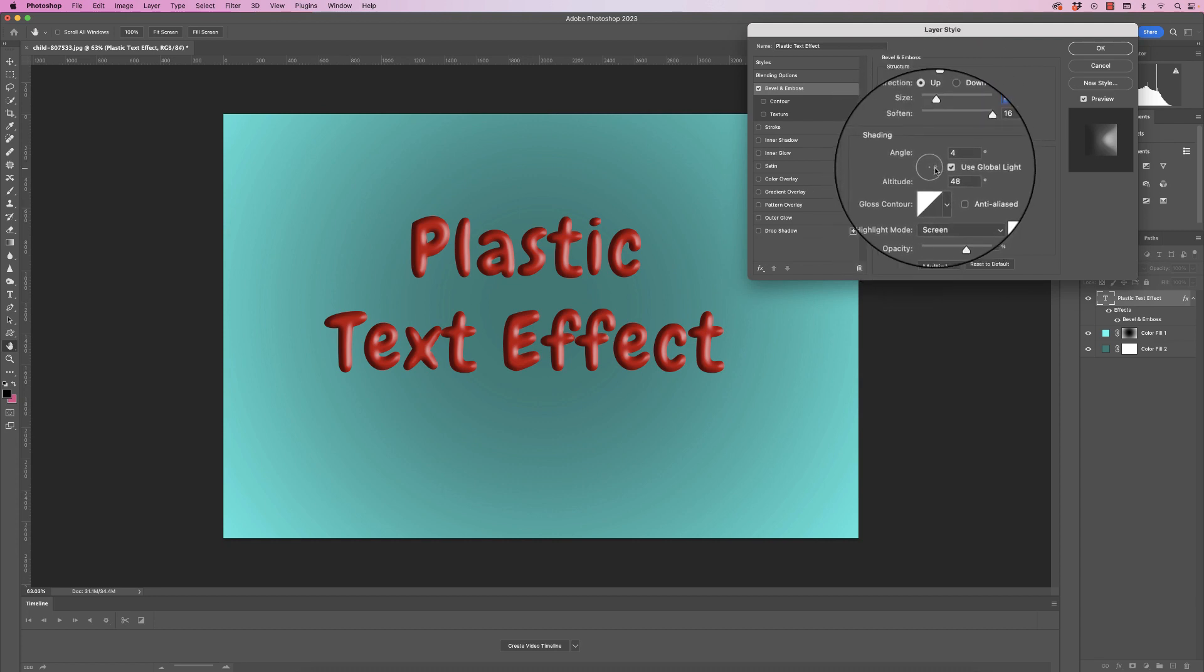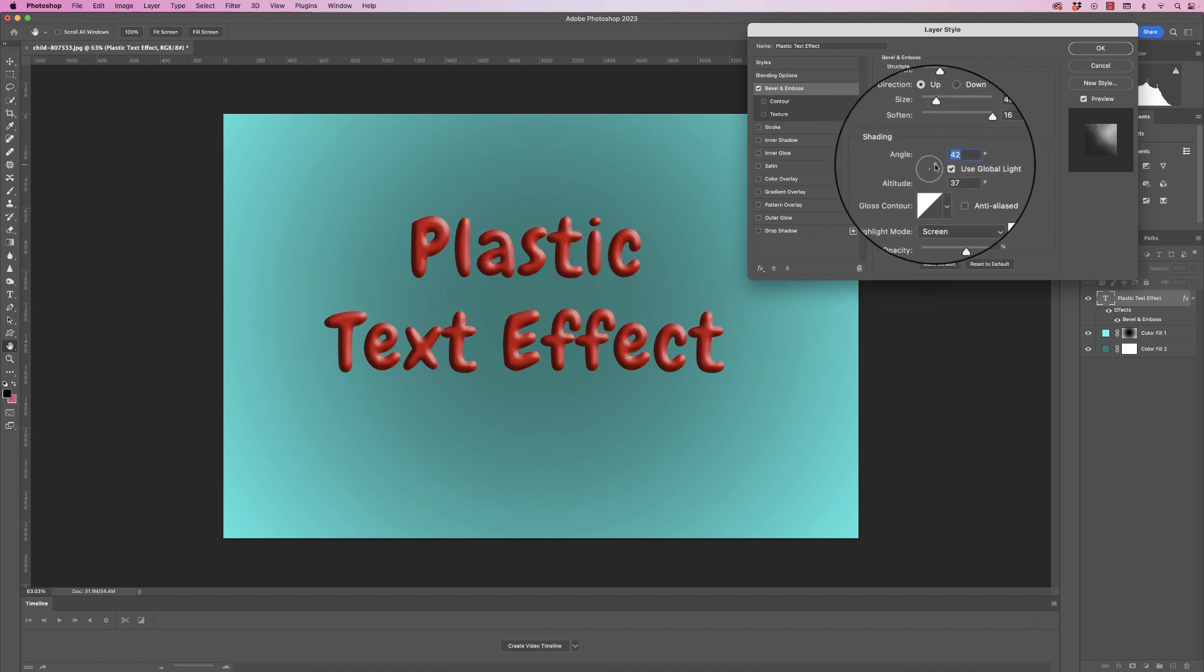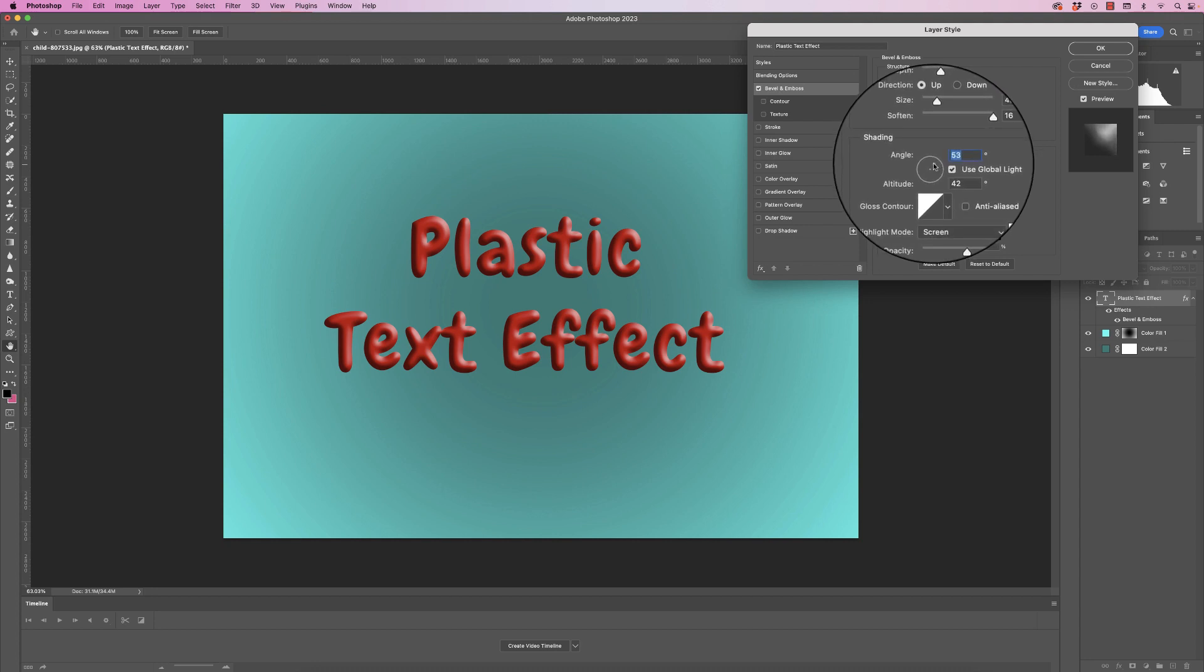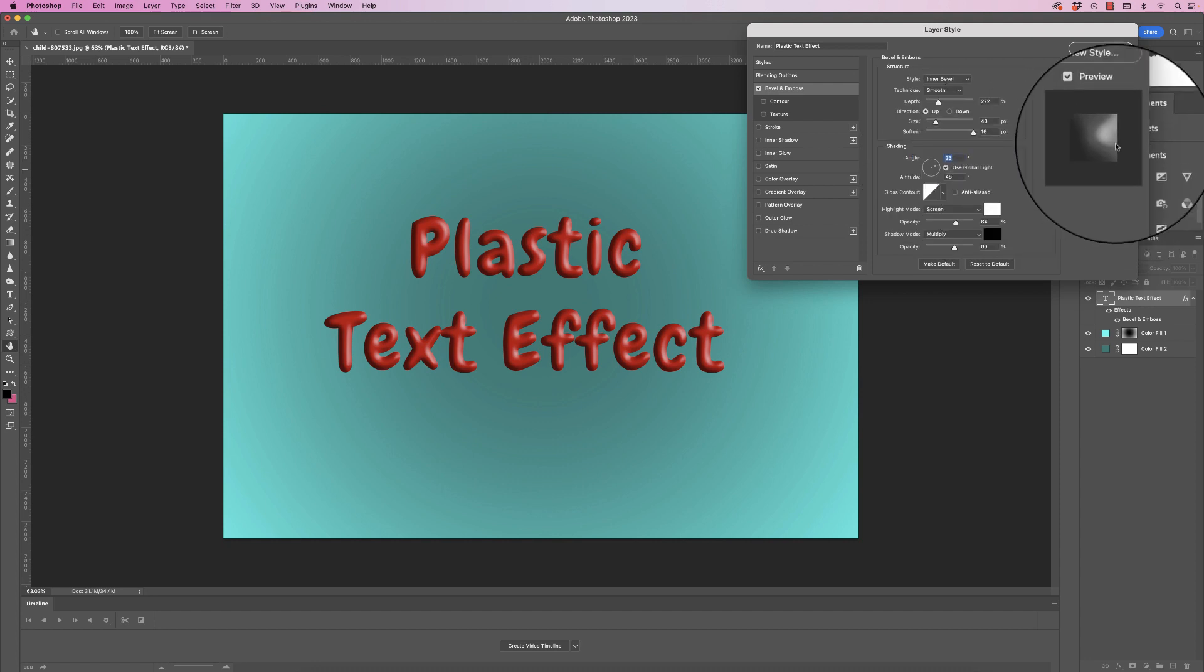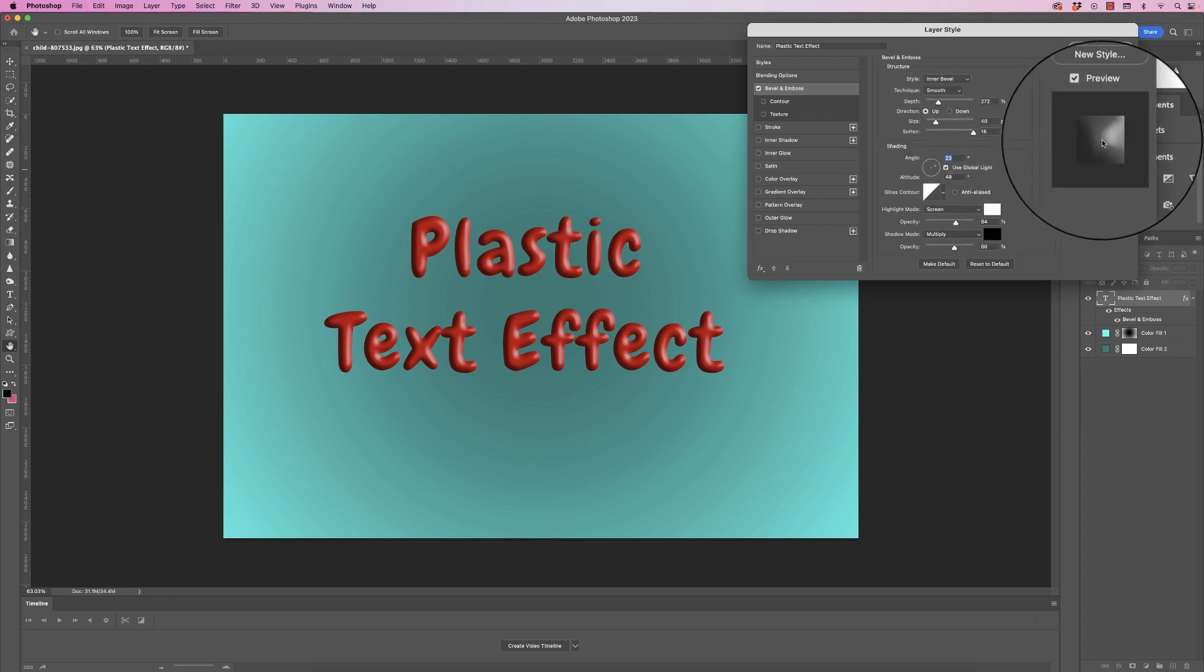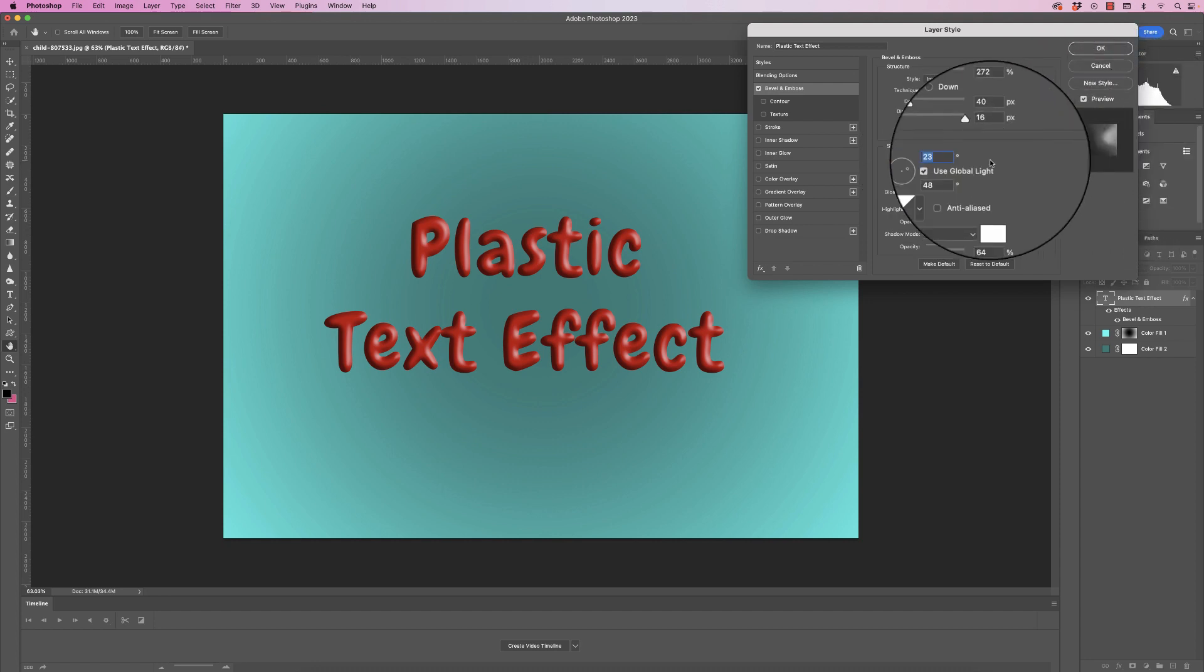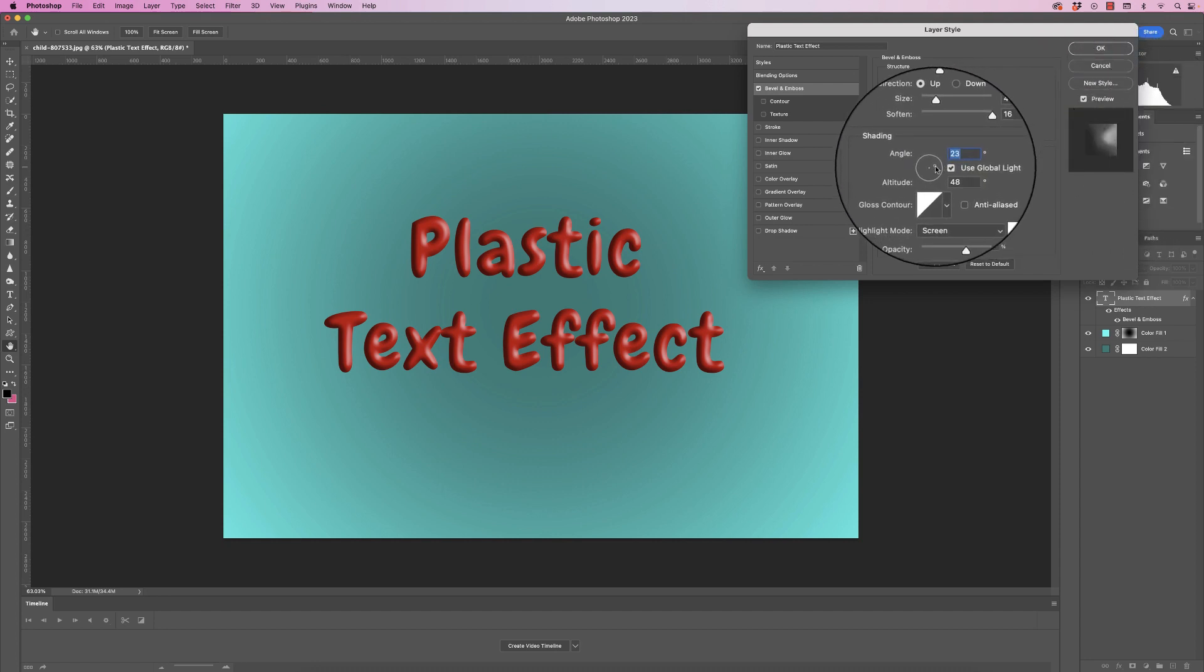The angle here - you see this little dot here? You can move this around, and this allows you to adjust where the light is coming from. You can see over here on the right where the light would be pointing from to affect your text.